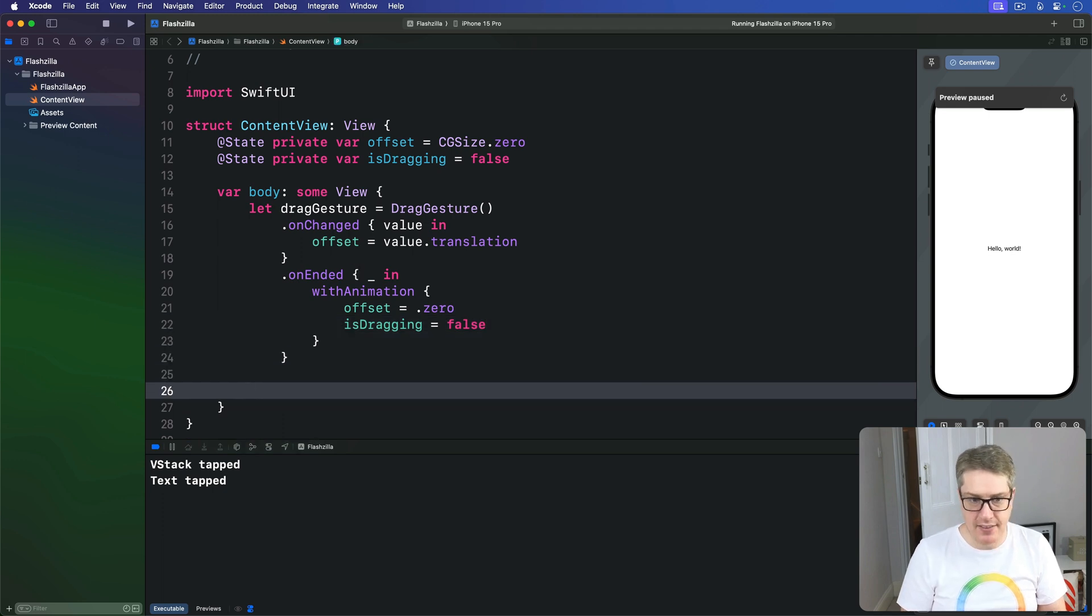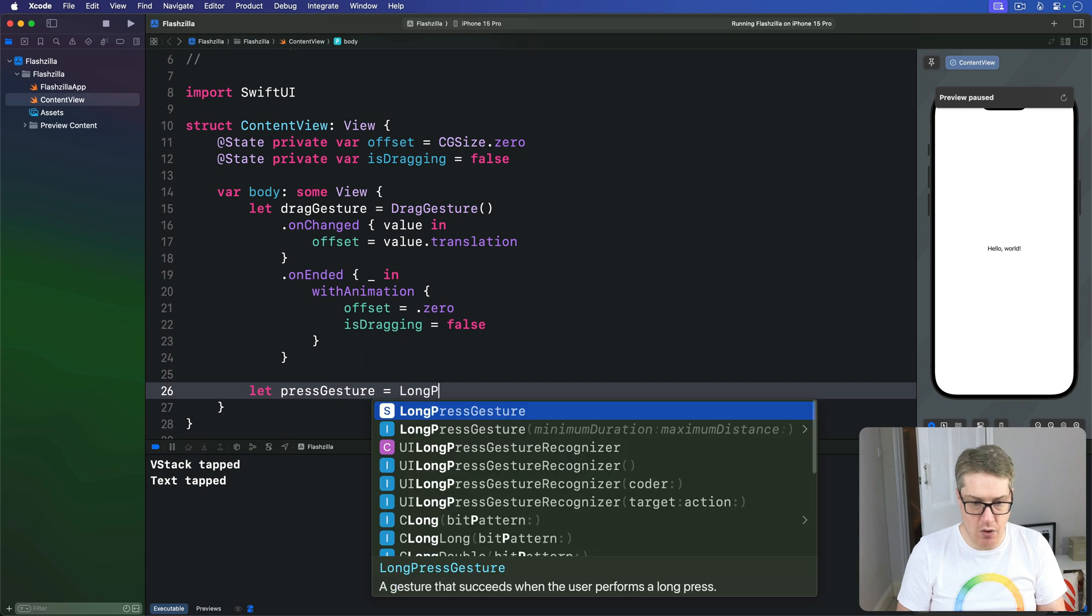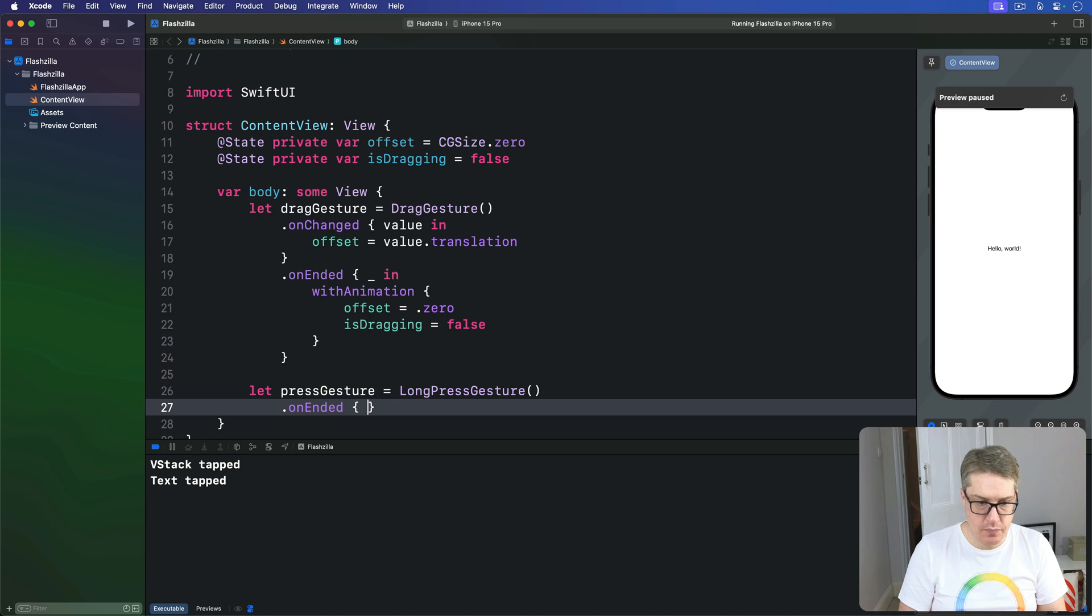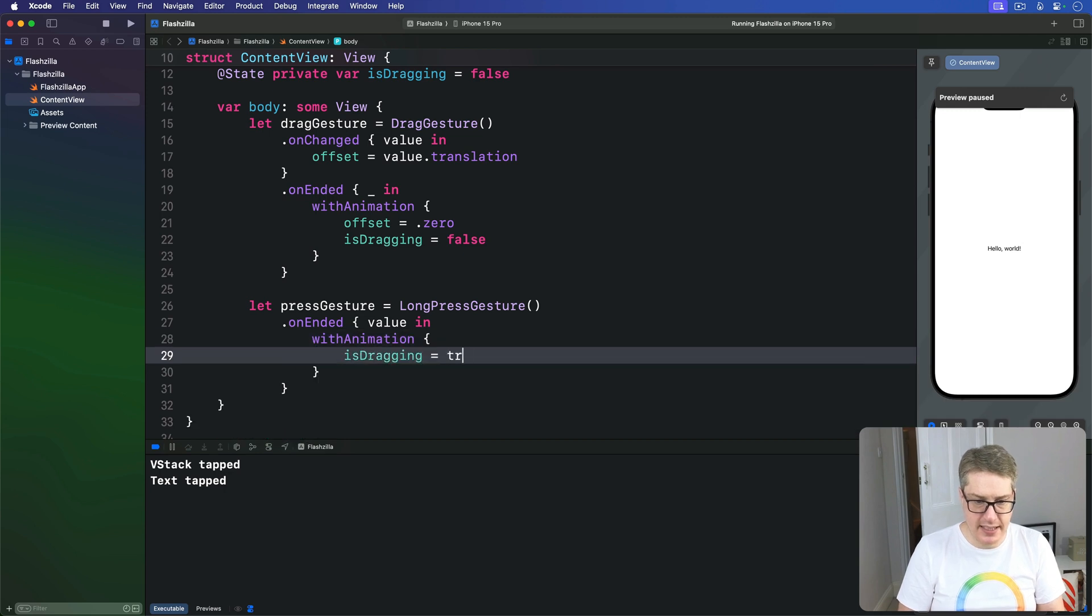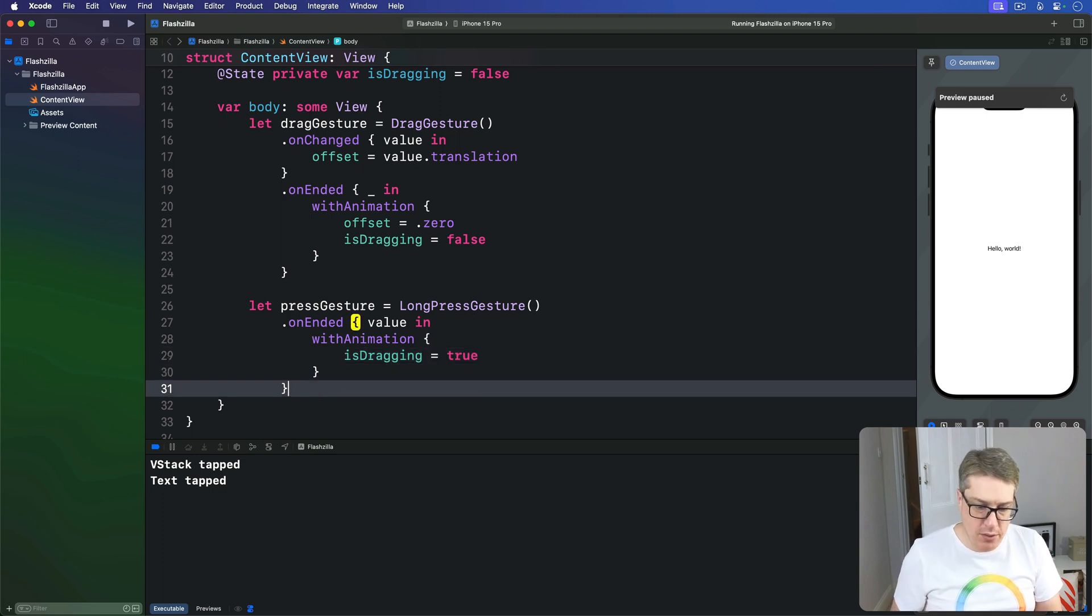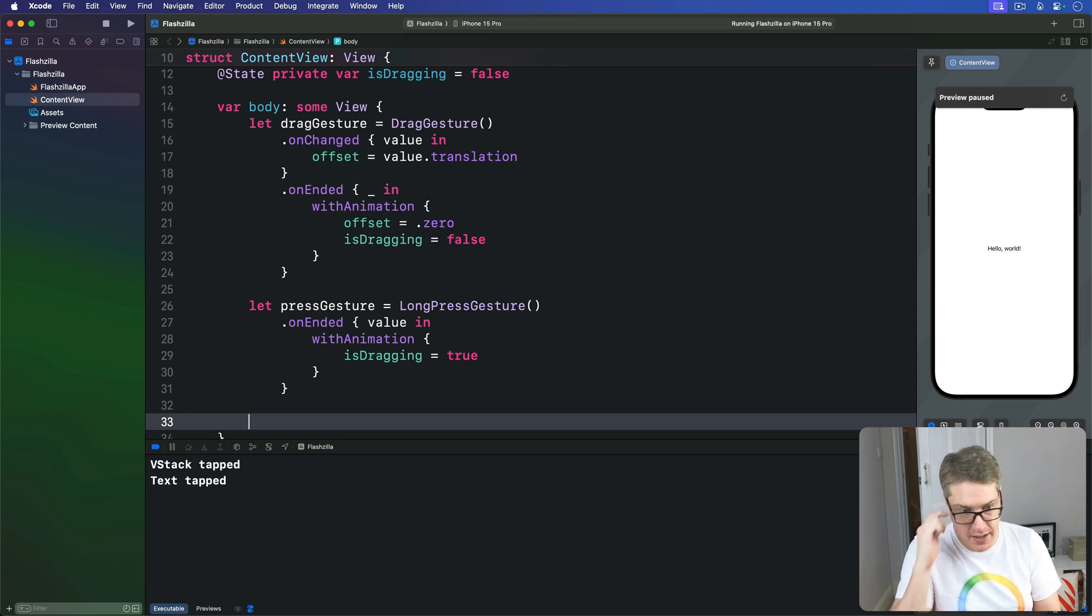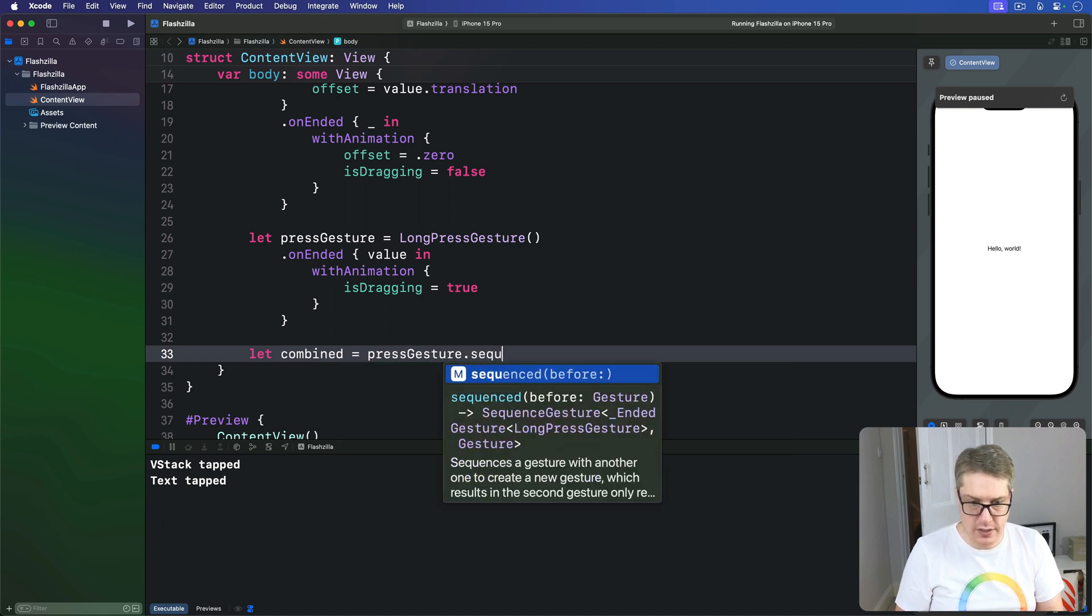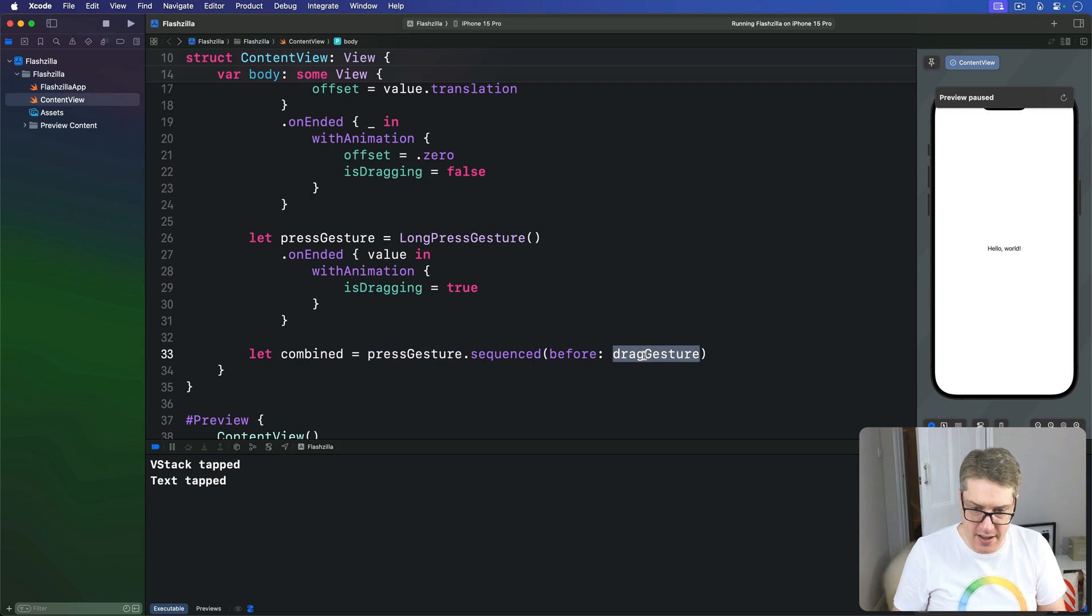That's our first gesture. After that I'm going to make a long press gesture that enables is dragging. So we'll say here our press gesture is a long press gesture. On-ended here with the value coming in we'll basically ignore it. And do with animation is dragging is true. So you long press first to trigger is dragging being true. And now we have those two we're going to make a combined gesture that forces the user to long press and then drag it around. So I'll say here we have let combined is our press gesture dot sequenced before the drag gesture. So it must be long press then drag.